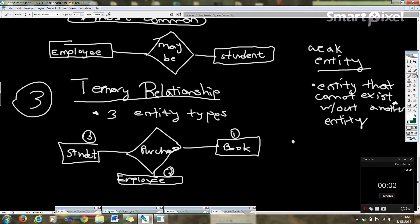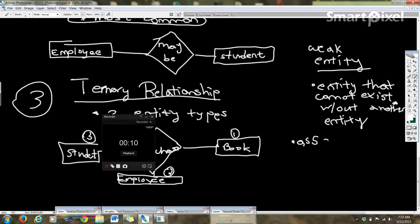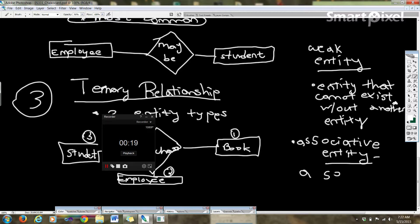So when we left off we were talking about weak entities, and the next step was going to be to define an associative entity. That's a special type of relationship.